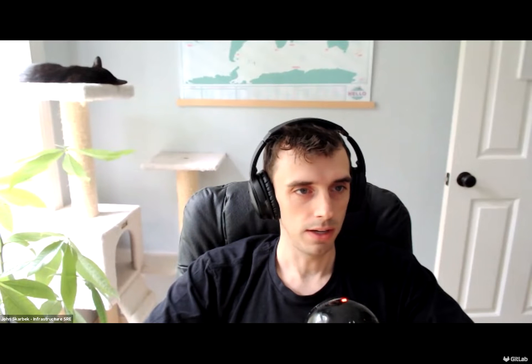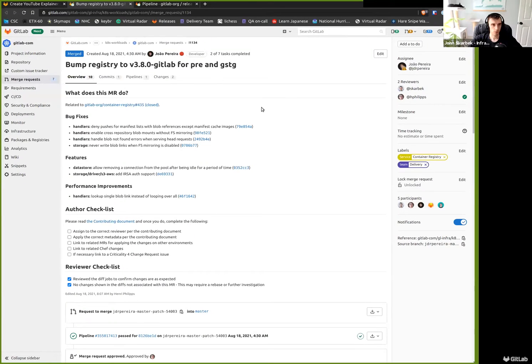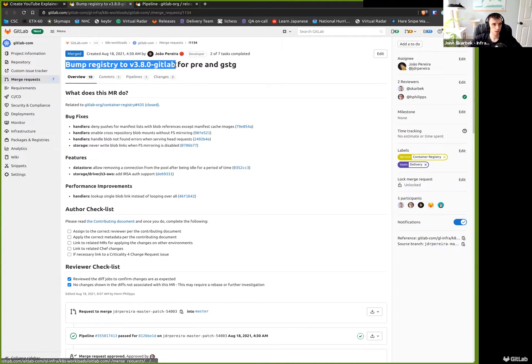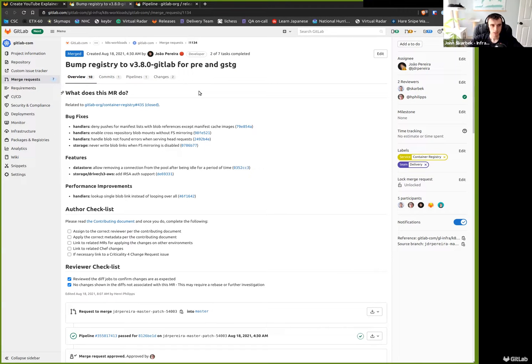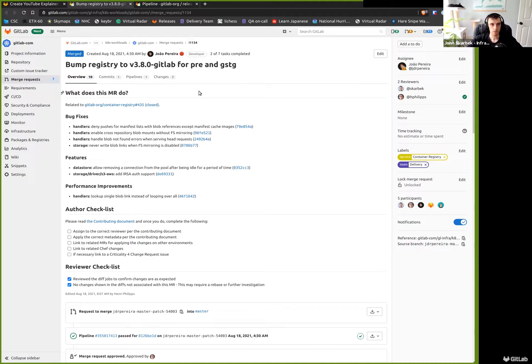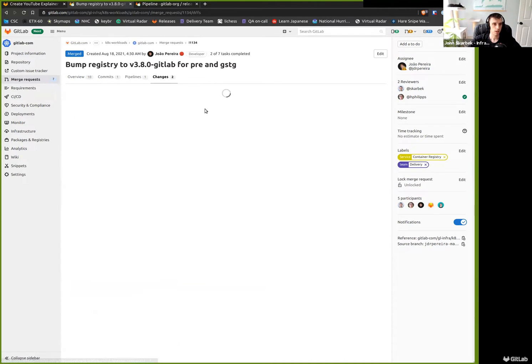So I want to show an example configuration pipeline. I'm going to share my screen. I have a merge request done by Joao. In this case, we are bumping the specific version of our container registry for our lower environments pre-prod and staging. This may seem like a deployment style configuration change, but the container registry does not have the tooling necessary to auto-deploy itself, so this falls into the category of the configuration change.